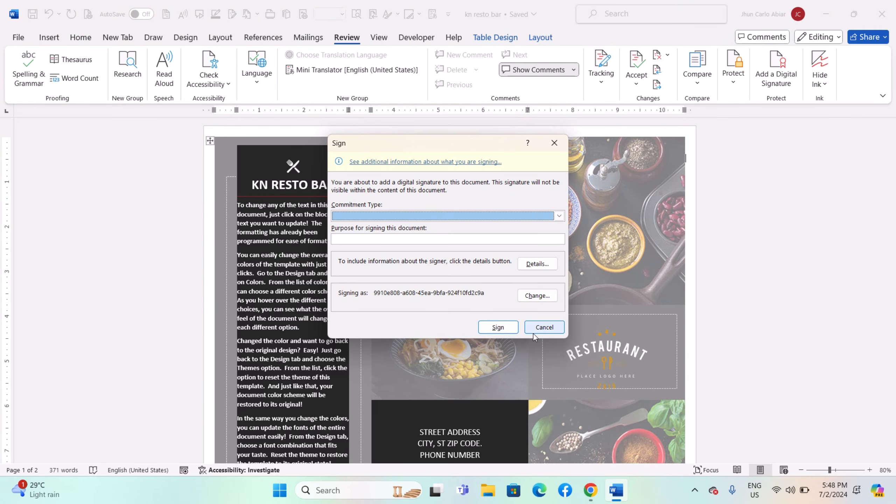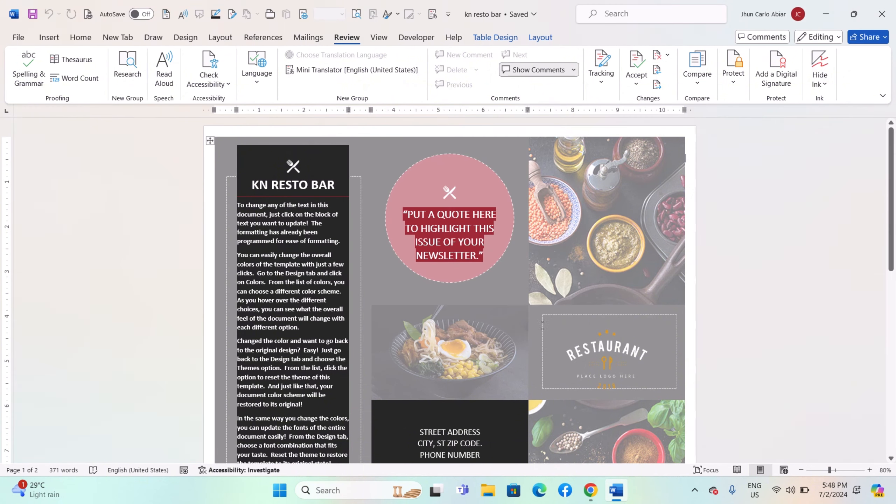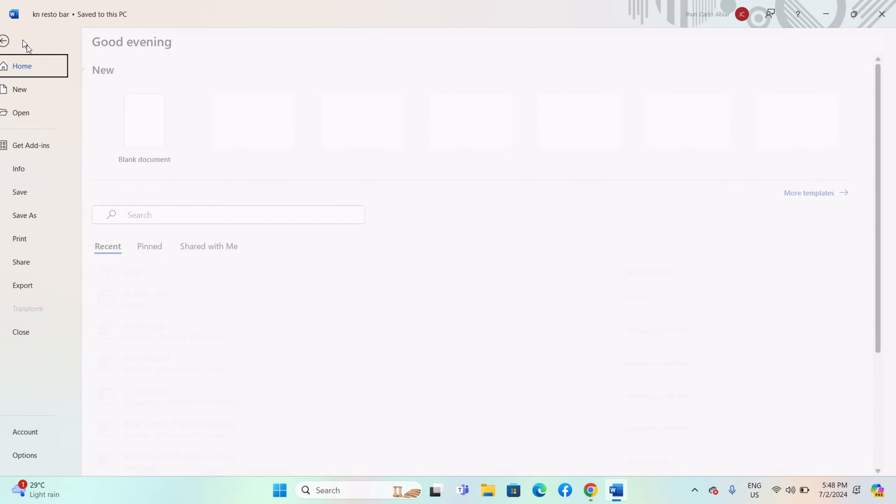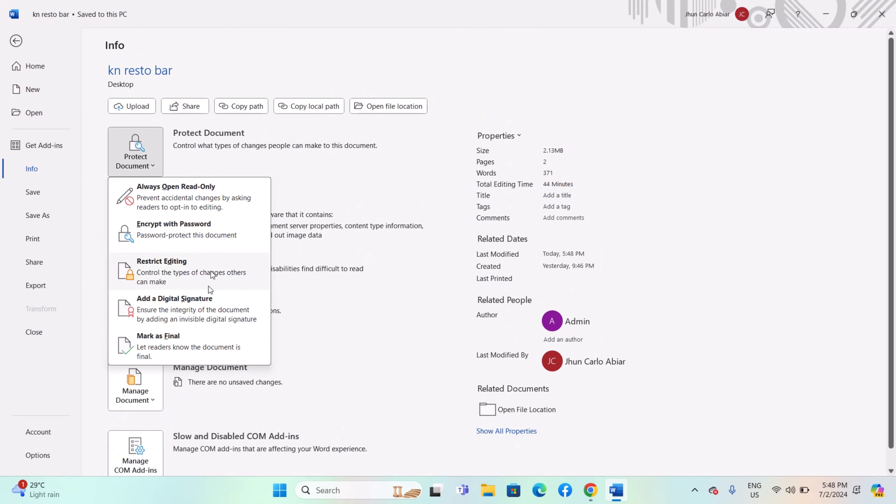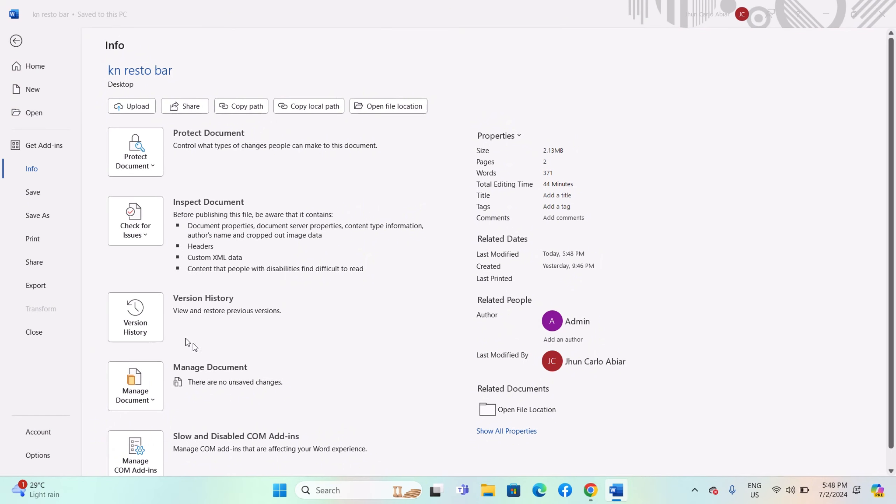Marking a document as final signals that it is the final version and helps prevent unintentional changes. This applies to all content, including multilingual text. Go to File > Info > Protect Document > Mark as Final, and confirm the action to finalize the document.